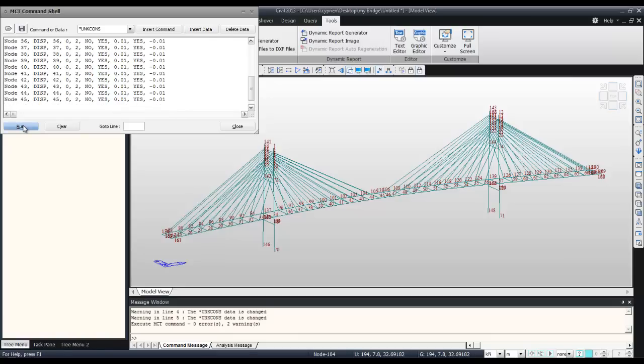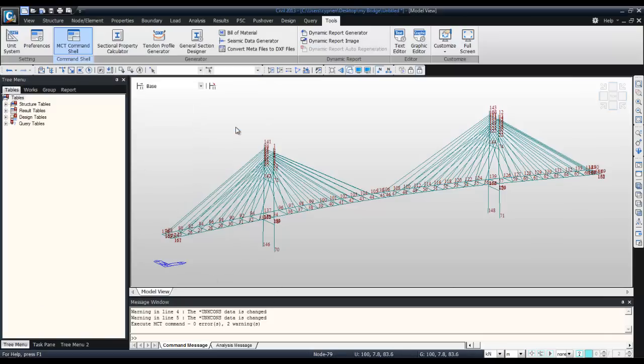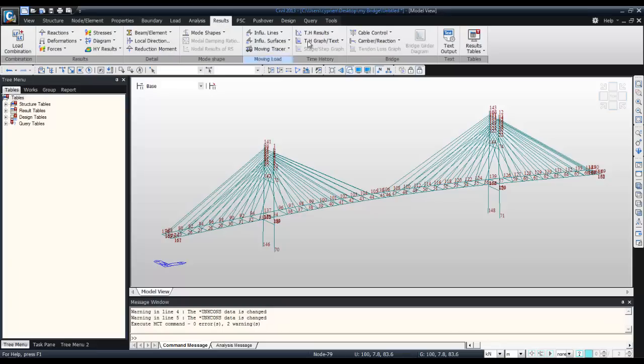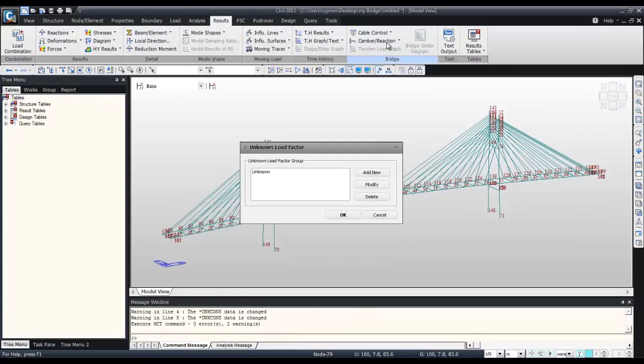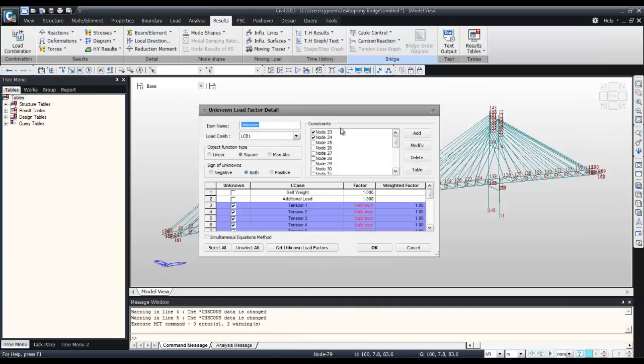Click on run, click on close. Now come back into the result tab, unknown load factor modify, and you see all the nodes have been added here automatically.